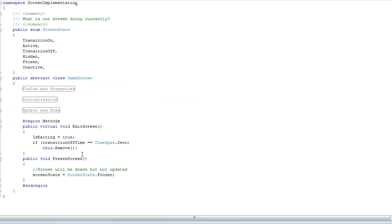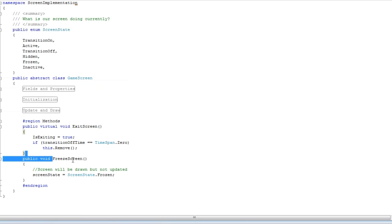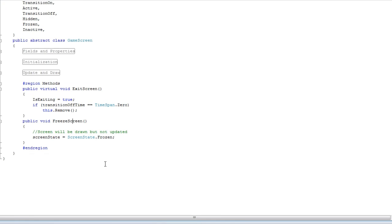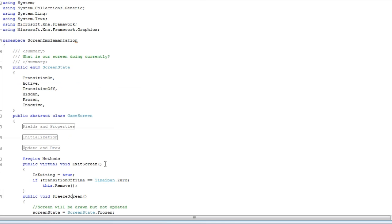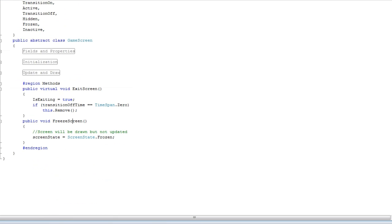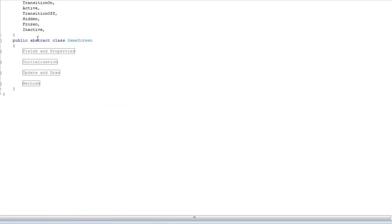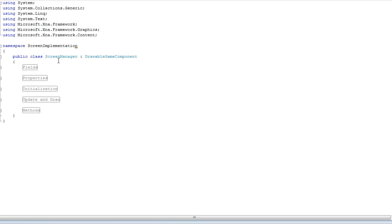Alright, now methods: exit screen and freeze screen. So you can just say this.freeze screen and it freezes screen. Those are some of the methods that you have to play around with. And the screen manager is similar.